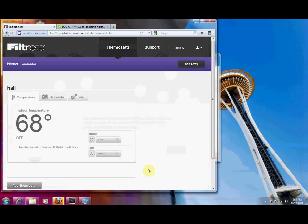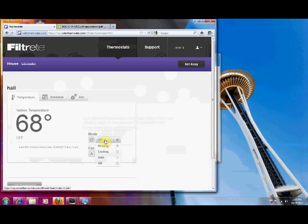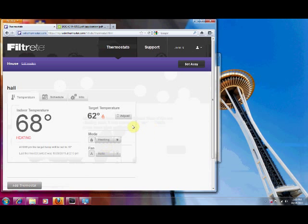Here's our thermostat and you notice it's in the off position and it also tells us when it was last talking to the server. And if we're ready to put it in a heater cool mode we can just click on that, put it in heater cool and it brings up our temperature. And it also gives us information about that.